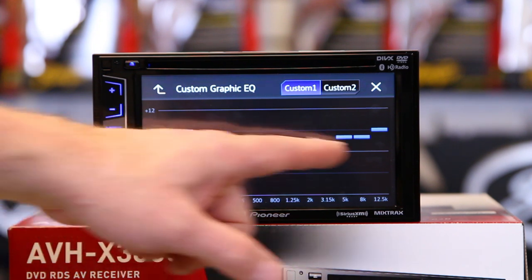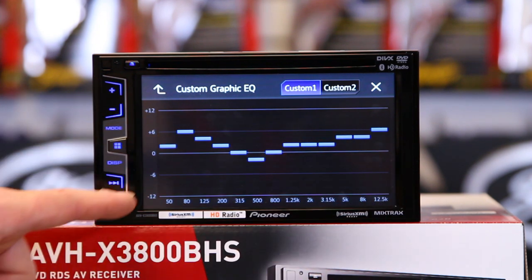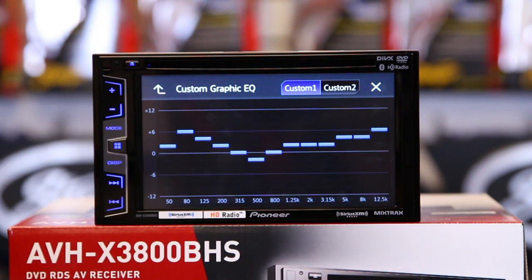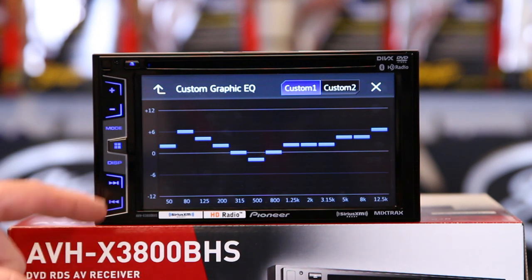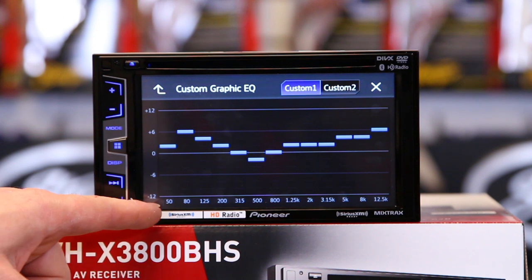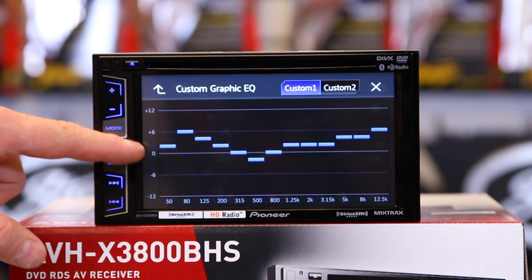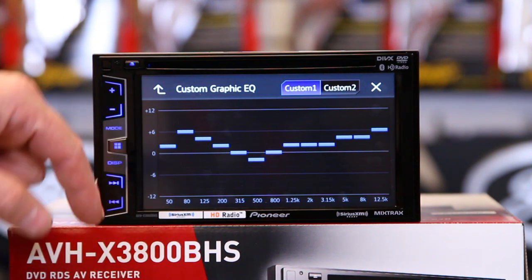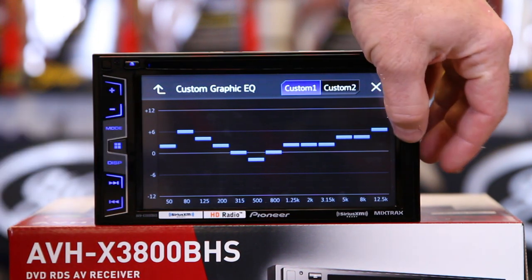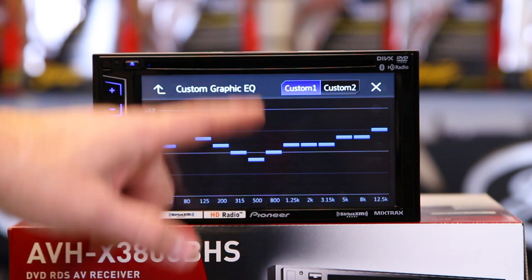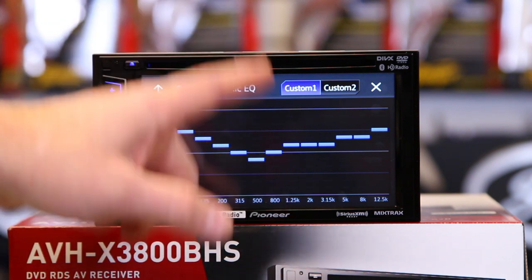The EQ is 13 bands starting at 50 hertz and ending at 12.5k. Sub frequencies are on this side, high frequencies are on this side, and mid range is right in the middle.